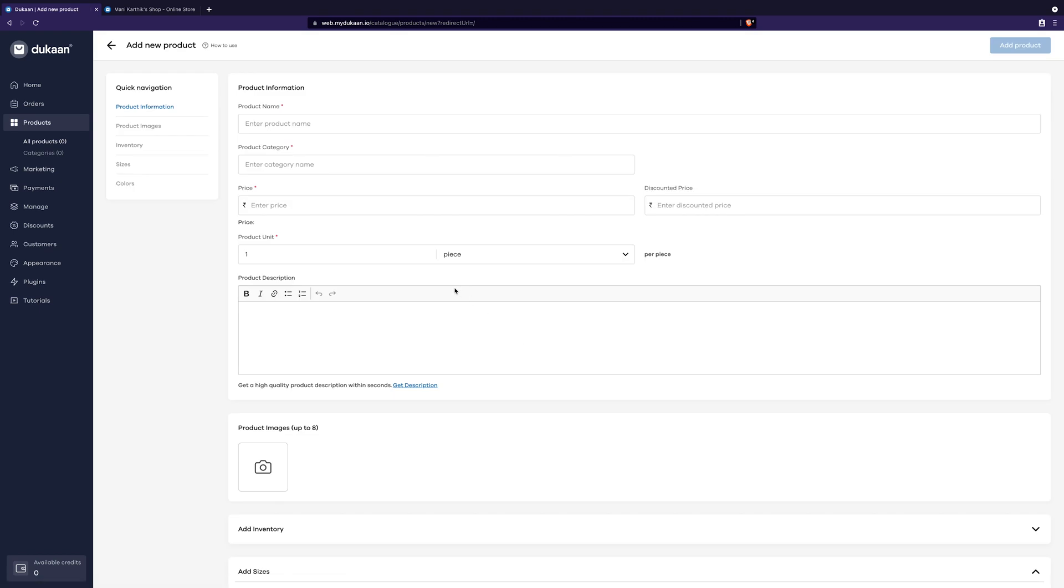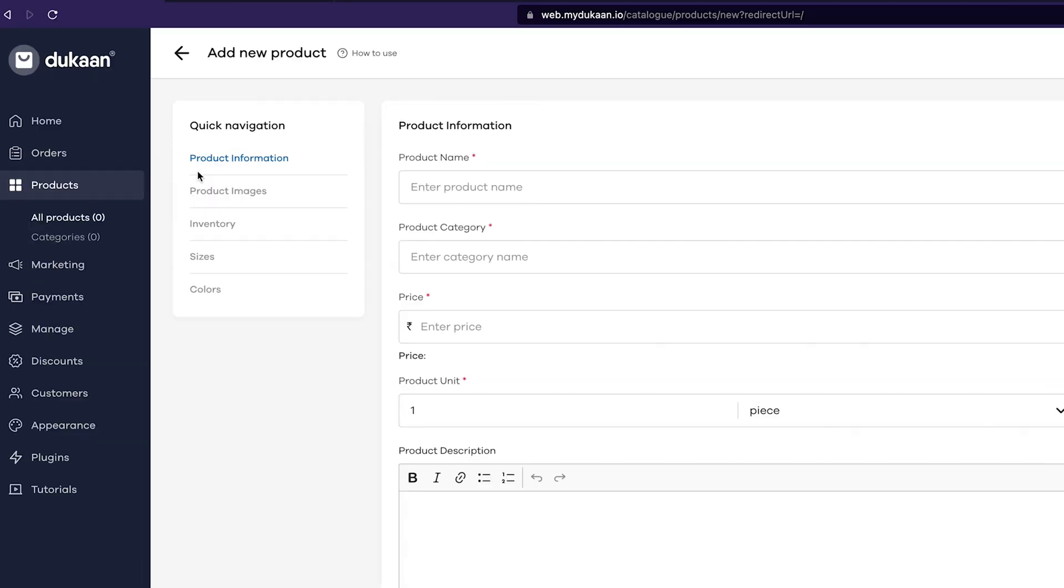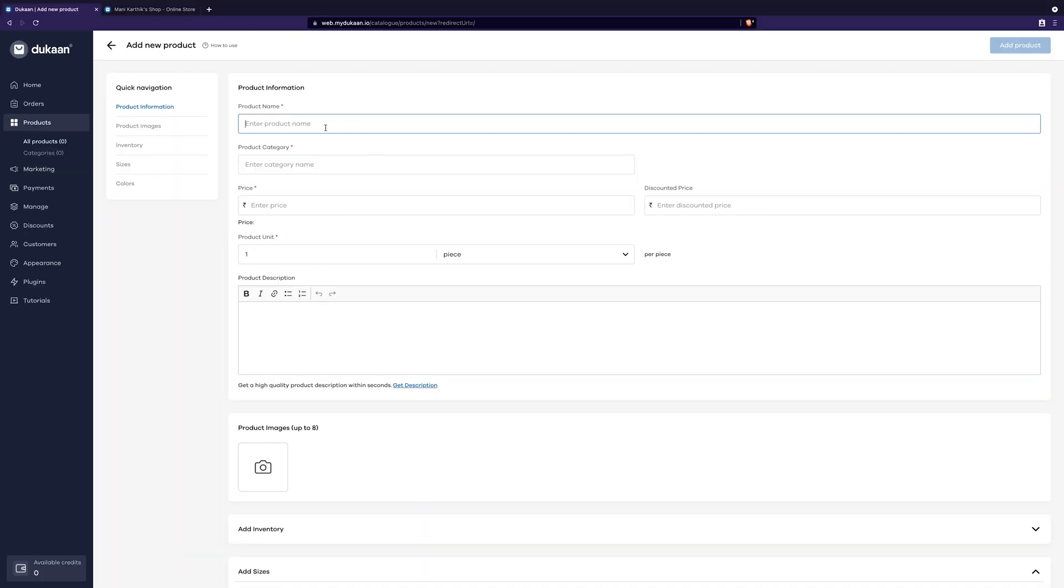We will be adding the first product here that anyone can buy from the store. Now, you will see this page where some important information should be given. In the product information section, give the following details.